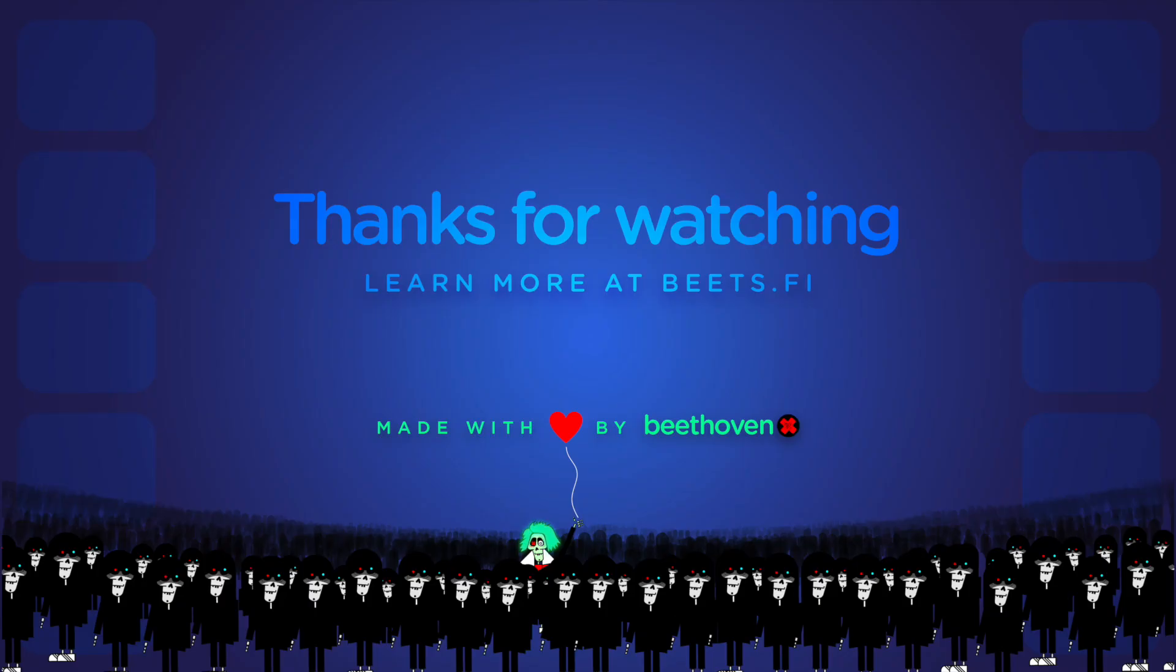We hope you've enjoyed this tutorial. If you have any questions, come into the BeethovenX Discord and the team will be happy to help. Thanks for watching.